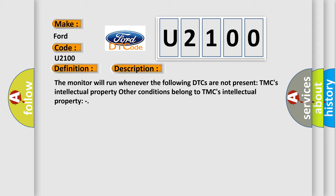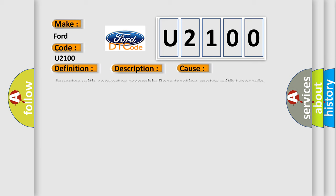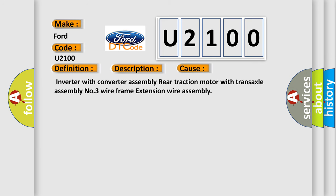This diagnostic error occurs most often in these cases: Inverter with Converter Assembly, Retraction Motor with Transaxle Assembly Number 3 Wire Frame, Extension Wire Assembly.